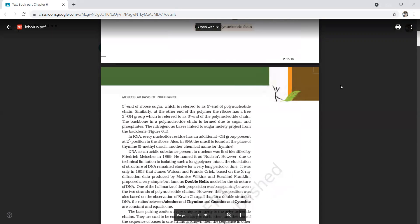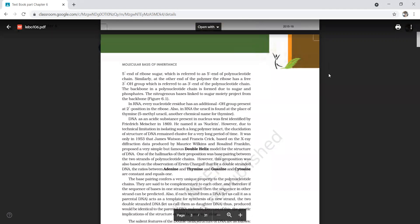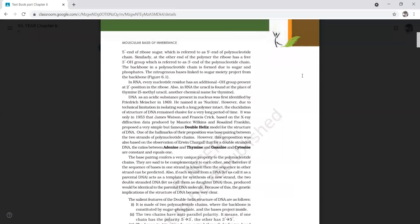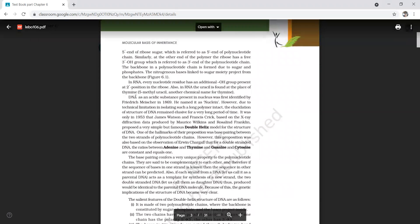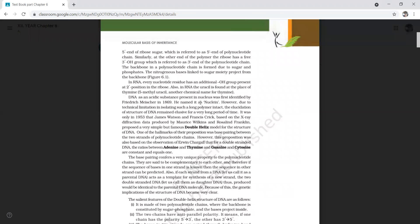The direction is always anti-parallel: on one side it is 3' to 5', and on the other side it is 5' to 3'. In the case of RNA, a single strand is found, so only one strand of polynucleotide is found in RNA.